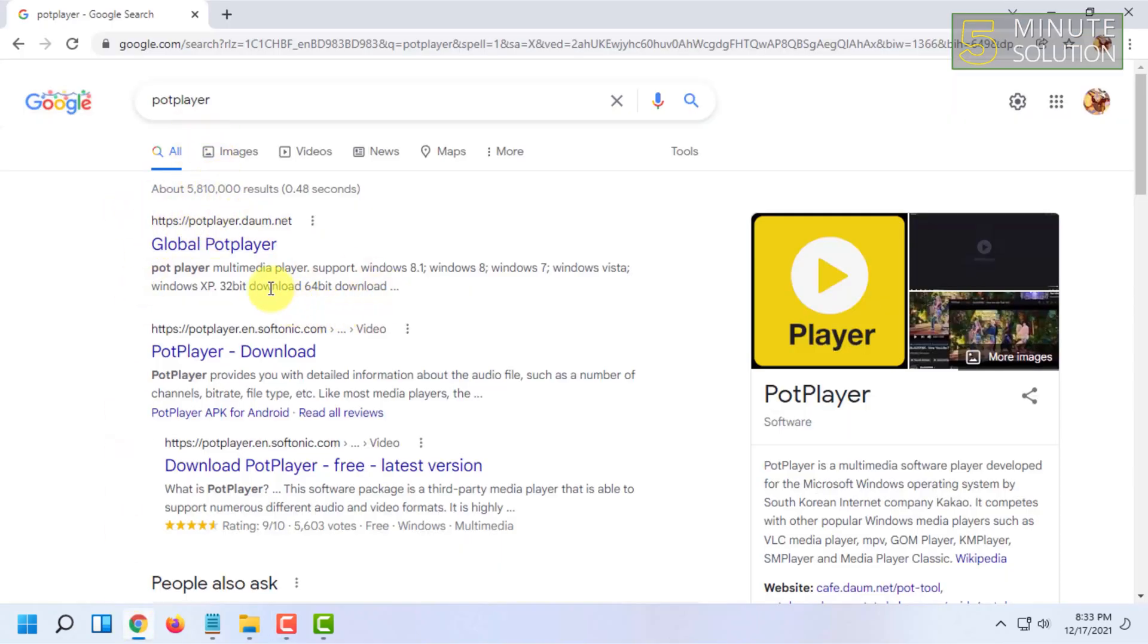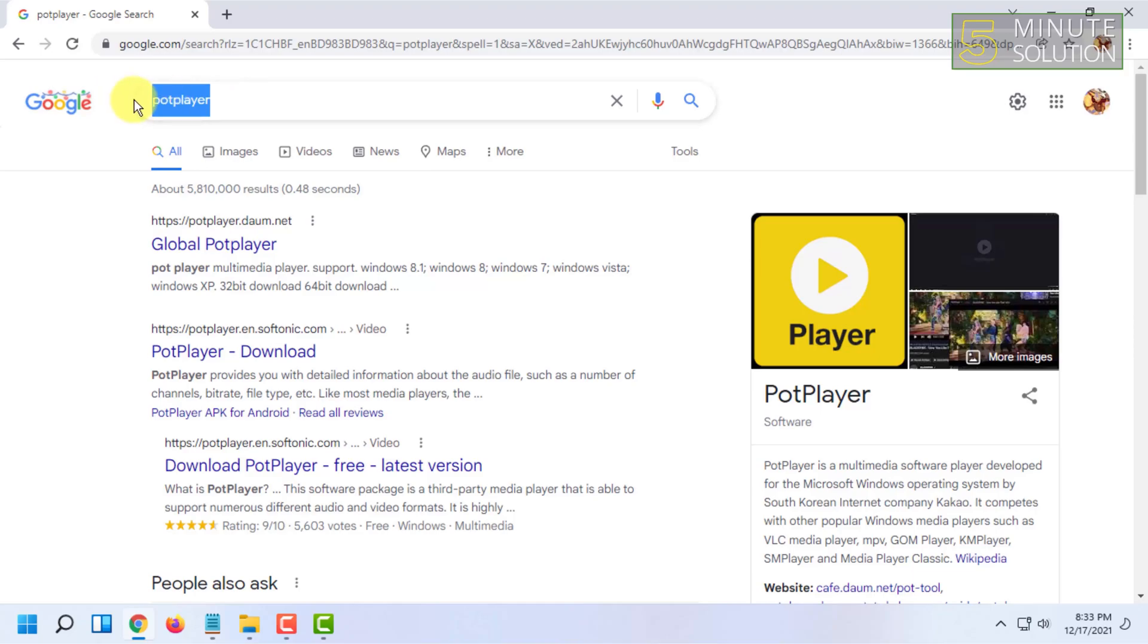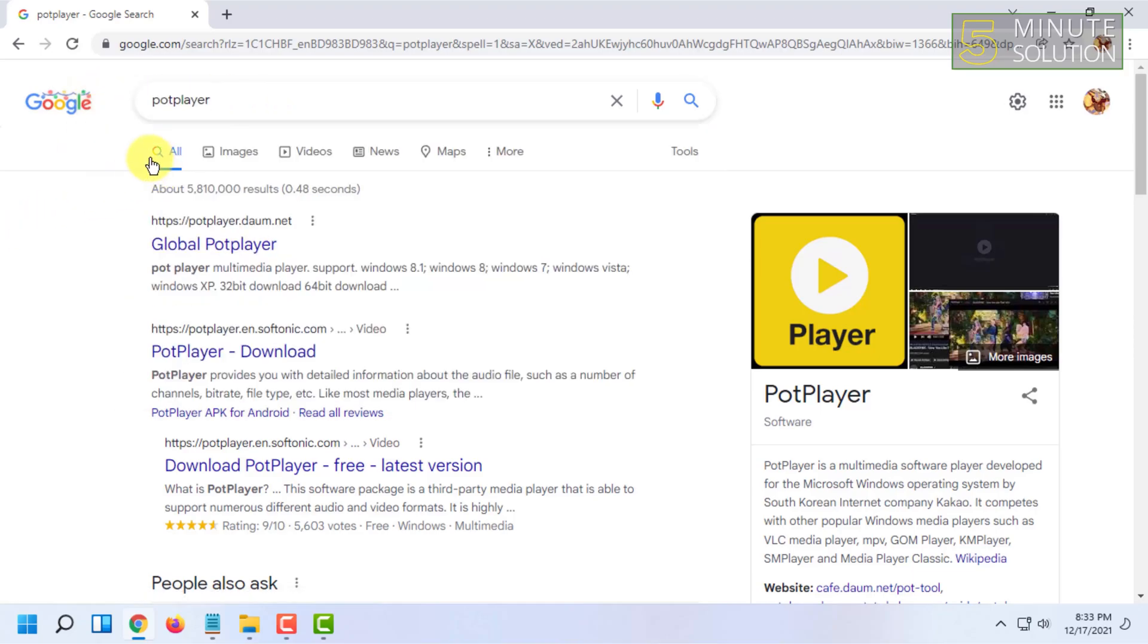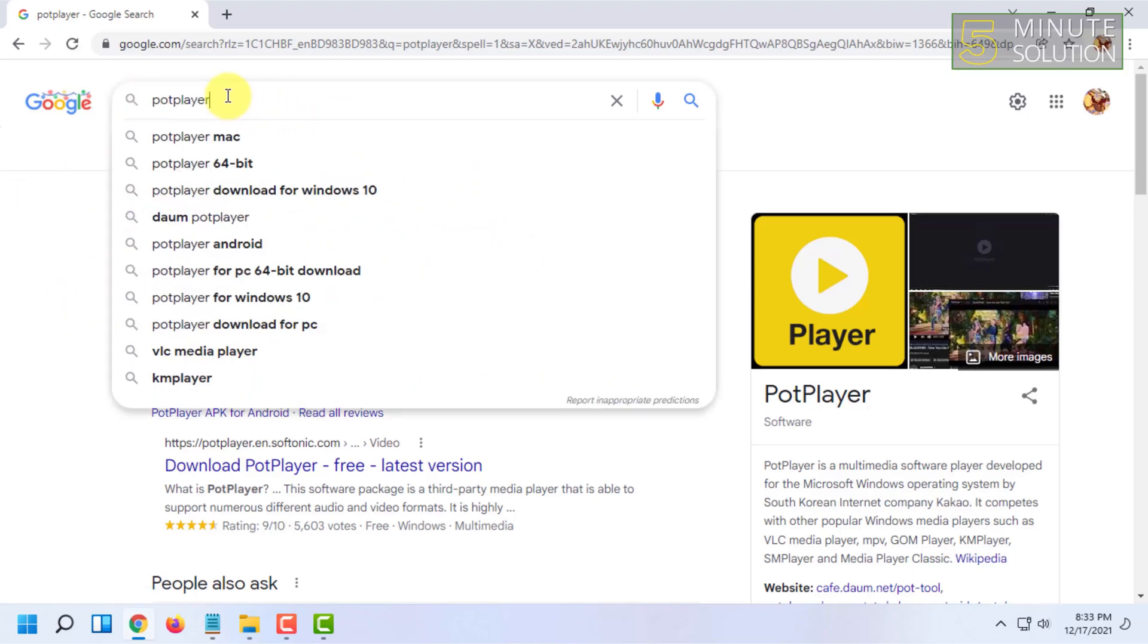You have to search on Google 'PotPlayer'. PotPlayer is the best for Windows 11 in my opinion, and you will know why it is the best after using it.